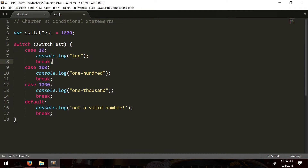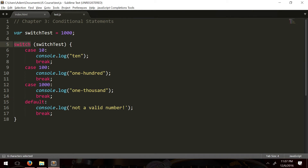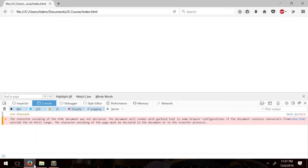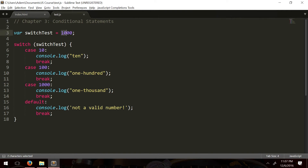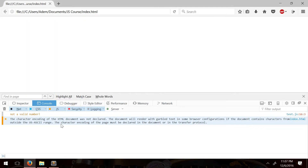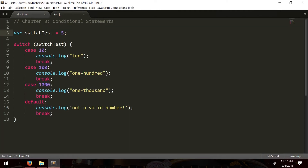If a case doesn't break, all subsequent cases run until the next break. The formula is: case, colon, code to run, then a break at the end, followed by more cases as needed. Default is written with the 'default' keyword. Pink keywords in the editor are reserved — you can't use them as variable names. Testing with value 5 gives 'not a valid number', as expected.